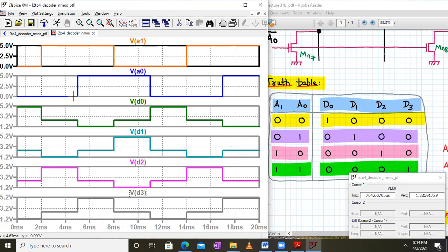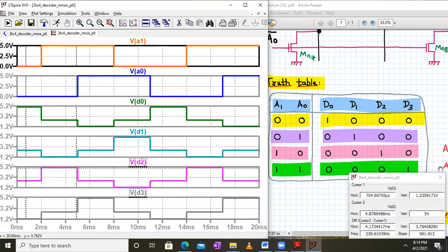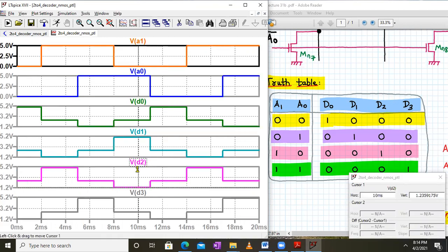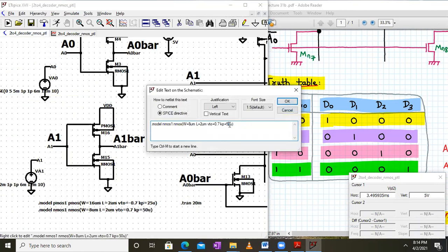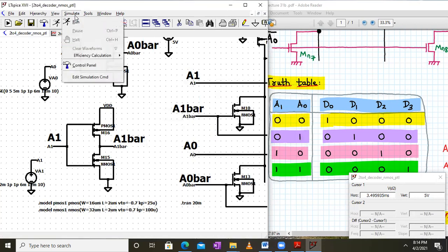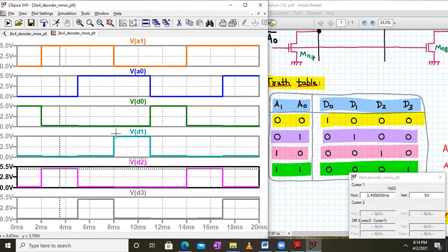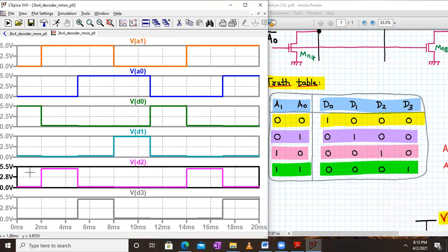To fix this, the NMOS transistor width is increased to W = 100 and KP to 32 (from 8), greatly increasing the NMOS strength. After re-simulating, results are much better: for A0 = A1 = 0, D0 is clearly logic 1 and D1, D2, D3 are logic 0. The residual voltage at the '0' outputs is now around 277 mV, which can be treated as logic 0. Making NMOS even stronger — W = 64 — gives approximately 136 mV, which is even better.